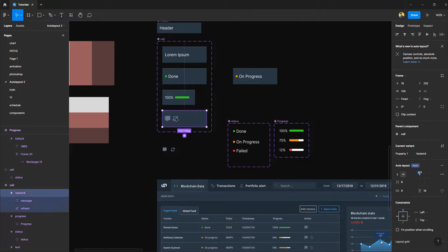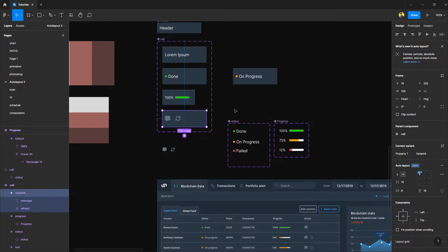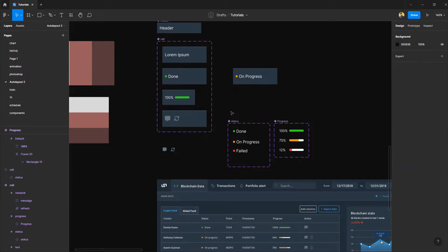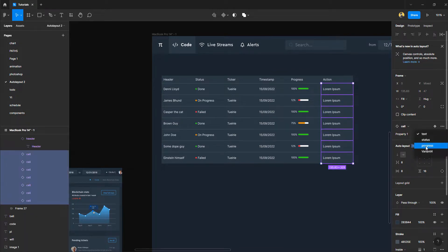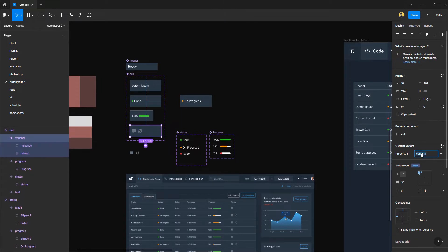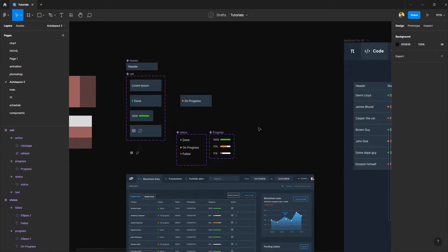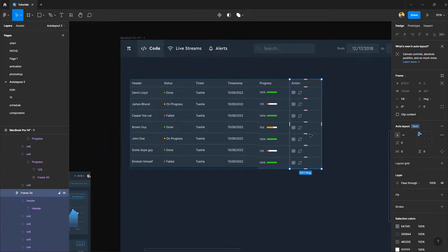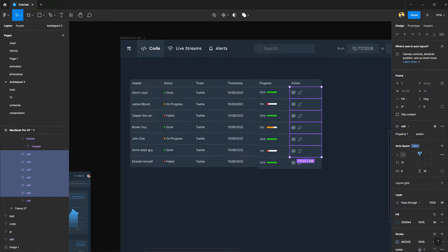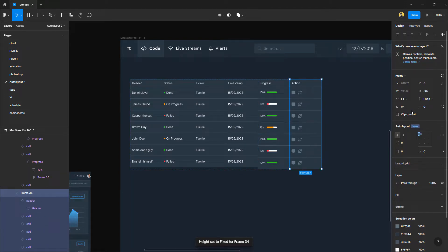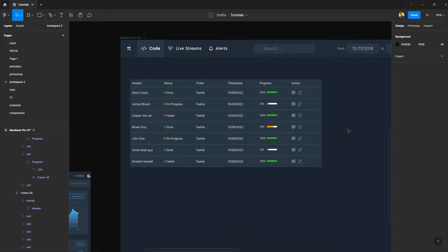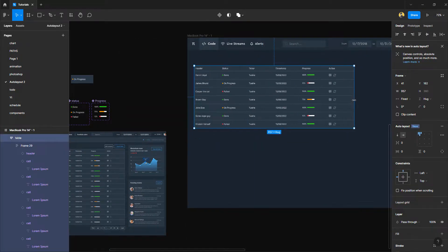I'll increase the height of the icons and give them about 16px of padding. Then I grab all these cells, go to the cell component variant I haven't named yet, and call it 'action' since it was defined as the action column. The same fill-container issue occurred, so I select all the action cells, set them to 'fill container', and set the parent container to 'fill container' as well. And that's done — you've now created a fully flexible auto layout table.